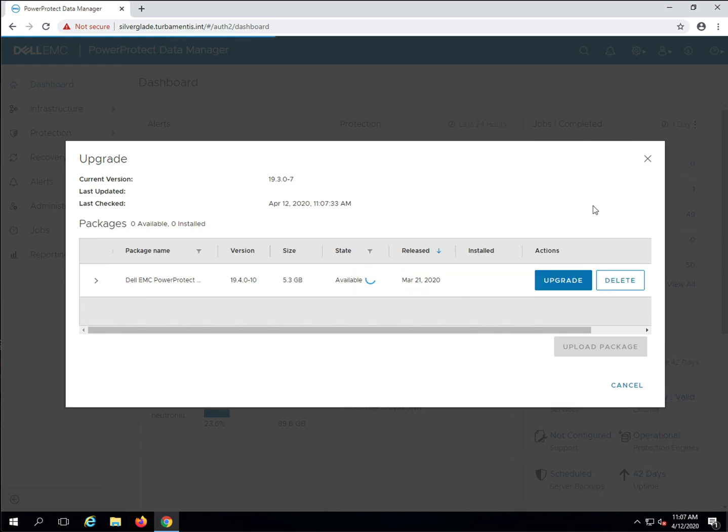Once the upgrade packages have been verified, the upgrade button will be shown and we can get the process underway by clicking it.